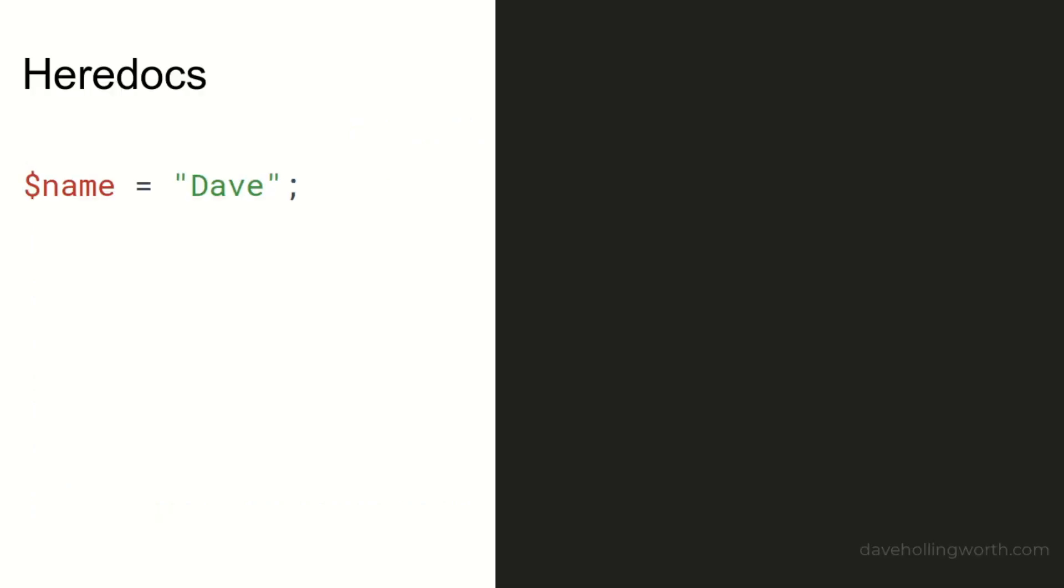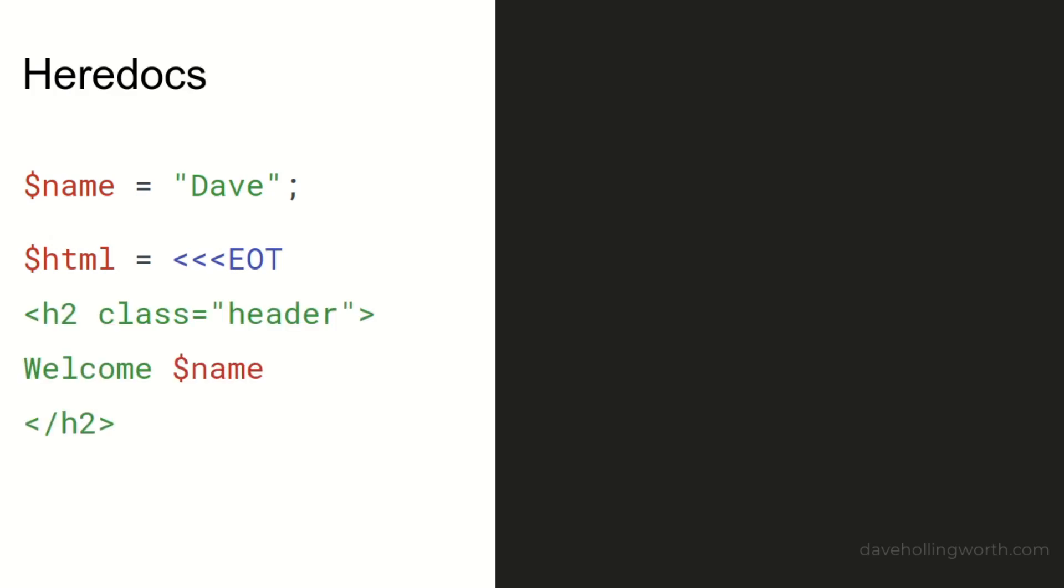In addition to single-quoted and double-quoted strings, there are two other ways we can create strings which are particularly useful for creating multi-line strings. The first is a heredoc. This starts with three less-than characters, then an identifier which can be whatever you like, but it's common to use EOT for end of text. This is followed by a new line character, then the text you want as part of the string.